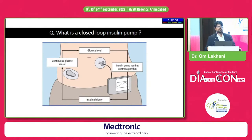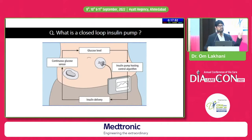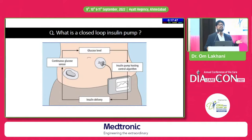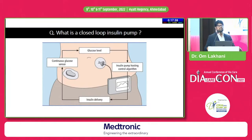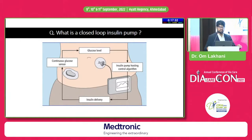A real-life example of a closed-loop device is your air conditioner. You switch it on, set the temperature to, say, 26 degrees. If the temperature increases, the air conditioner starts and brings it down. If the temperature reduces, it stops. The same way, a closed-loop device senses glucose through the CGM and communicates with the pump to deliver insulin.